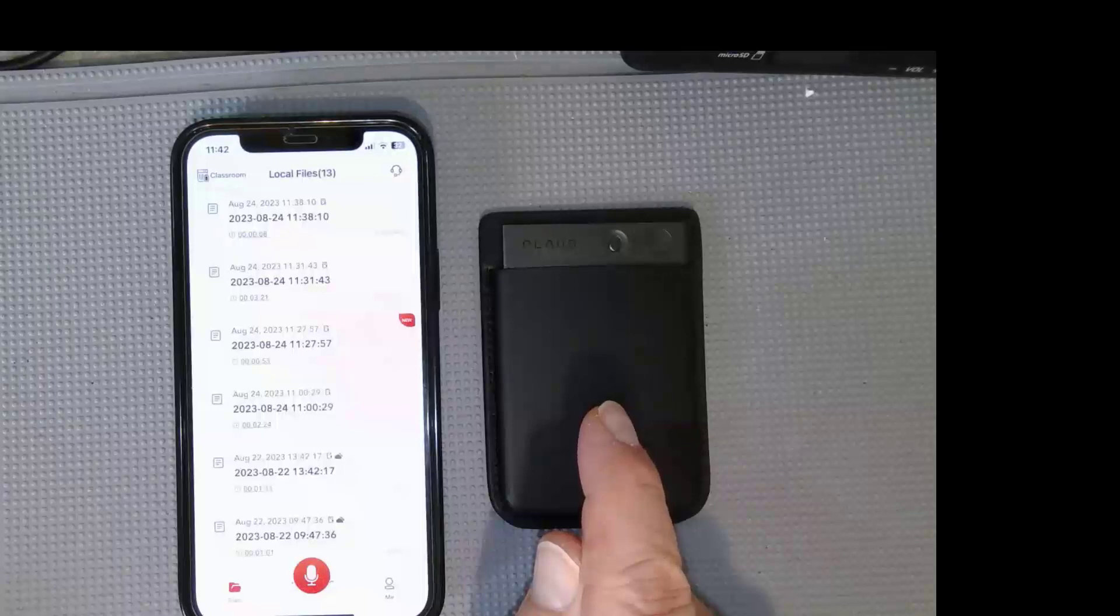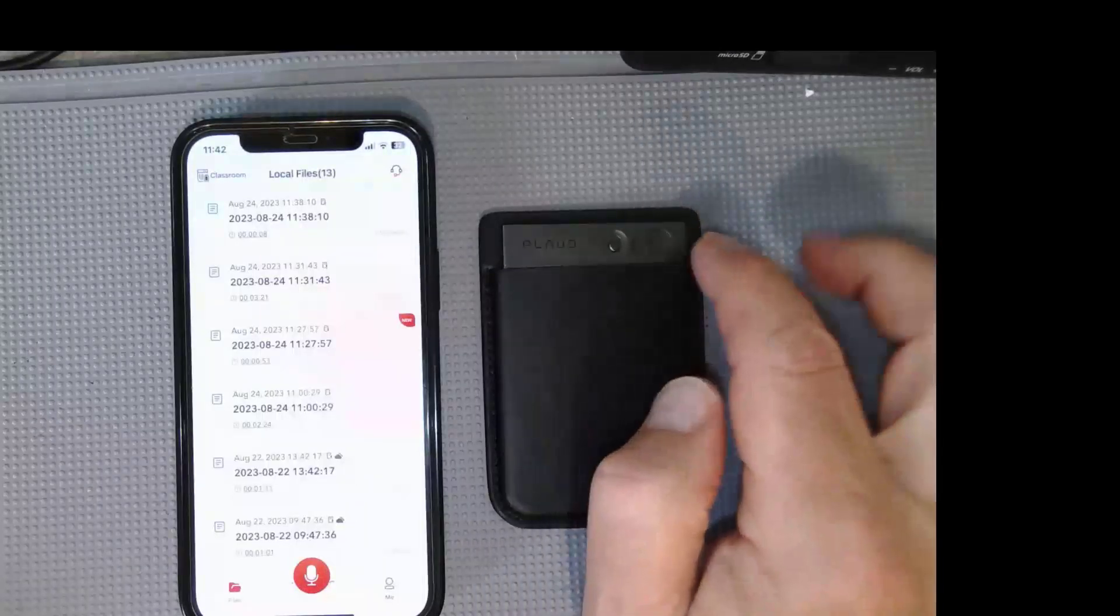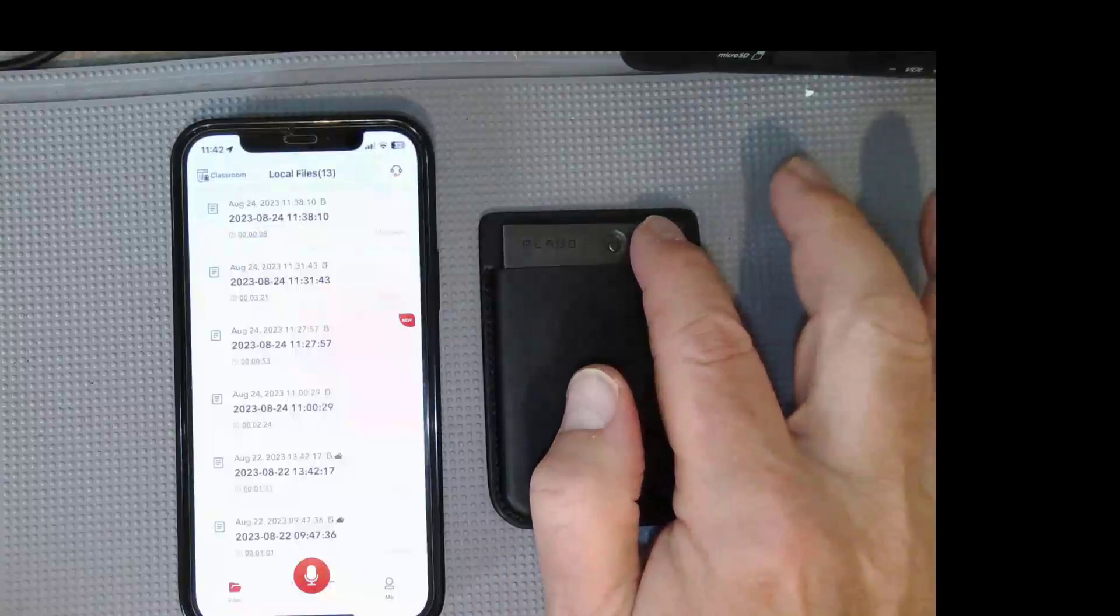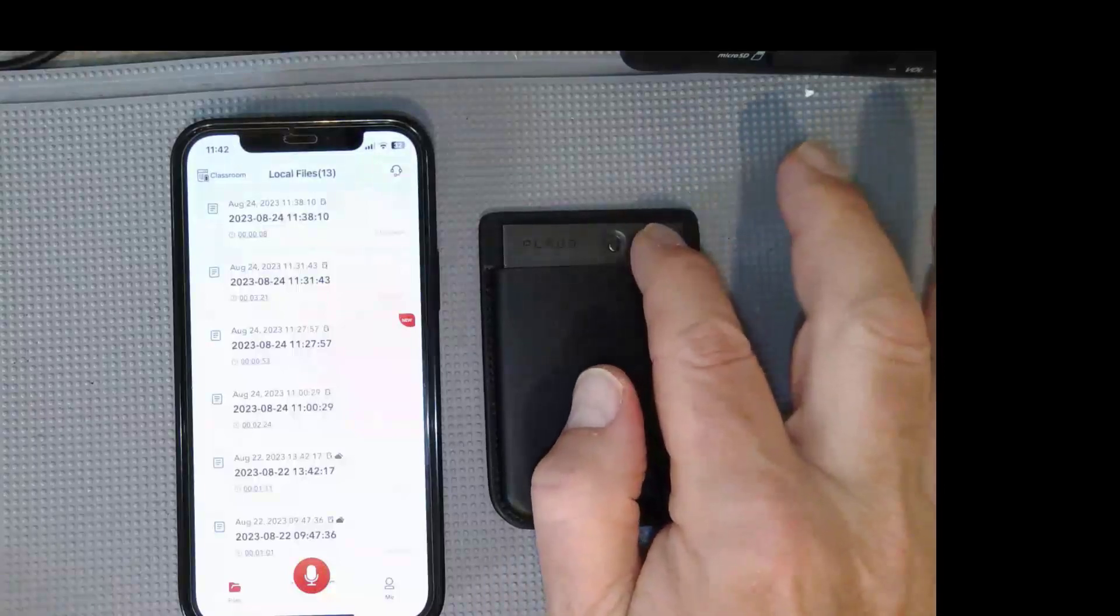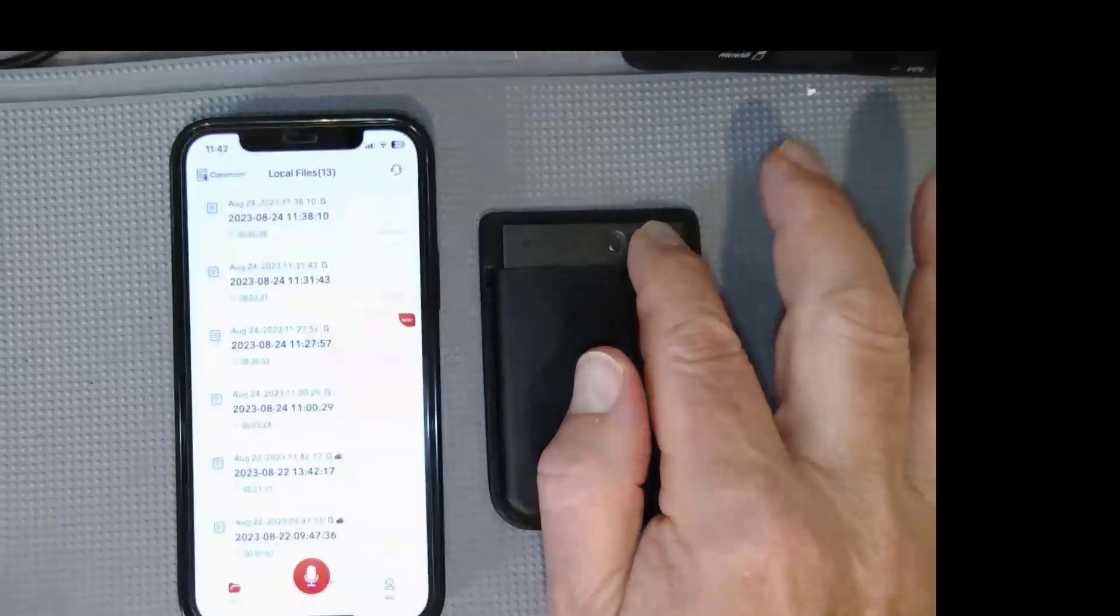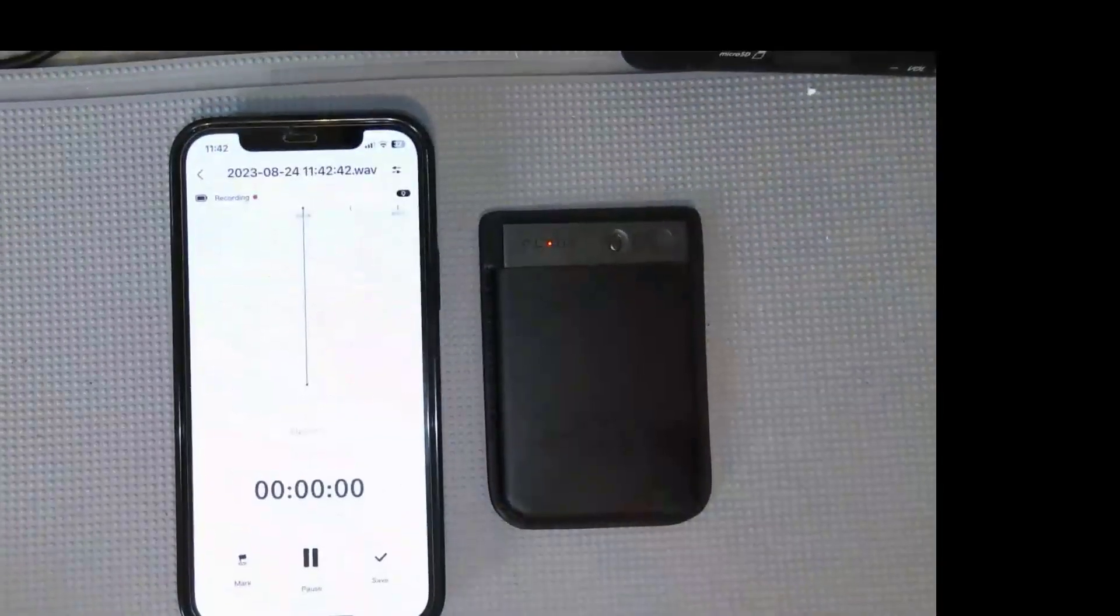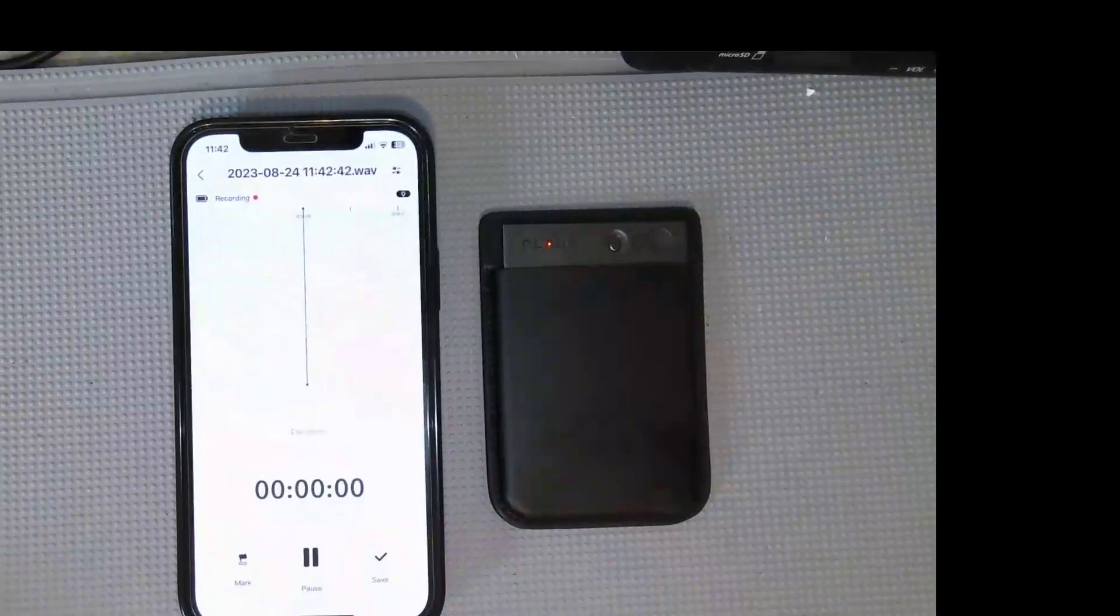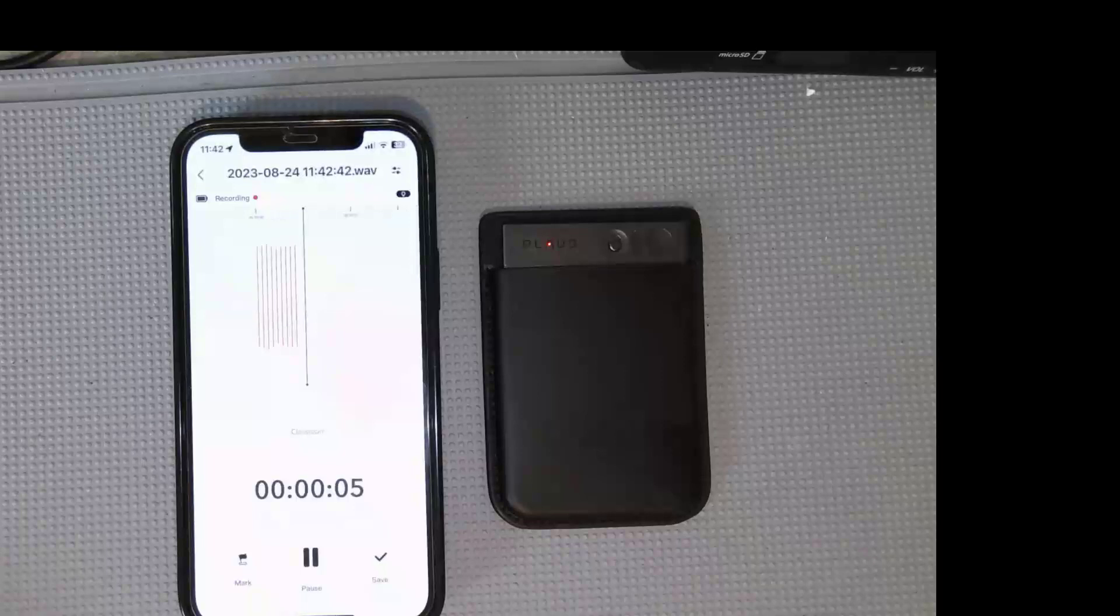This has a very simple interface to get started to record. I'm just going to press this button here, and you can see the red light goes on, and now you can see on my iPhone that it is actually recording the audio.